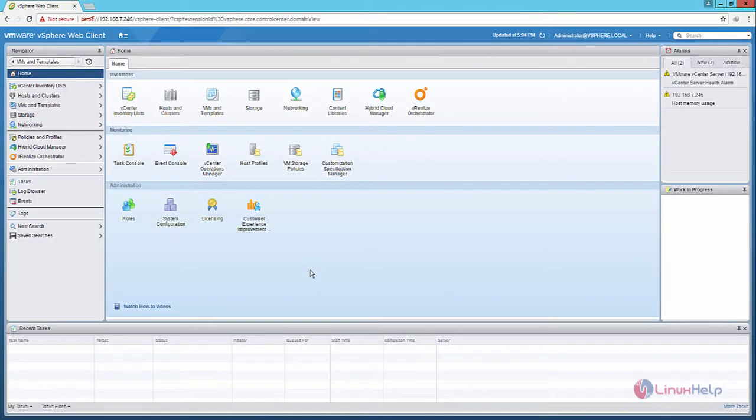Welcome to Linux World Tutorial. I am going to explain about how to create VM clones in VMware vSphere.